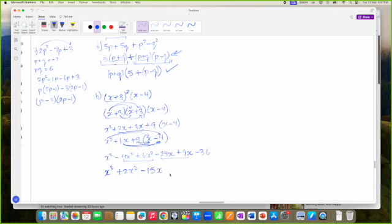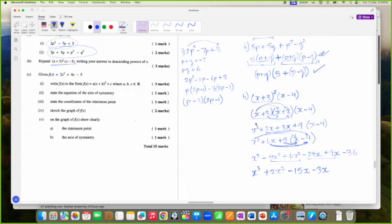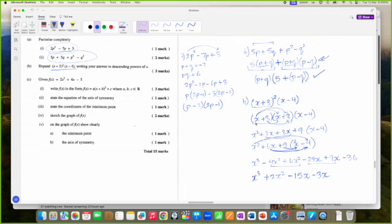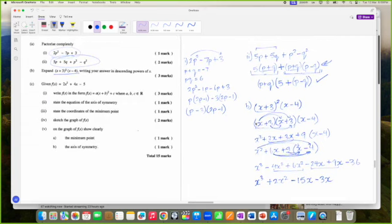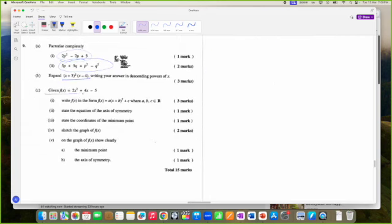Then I have the minus 36 here. So I expanded this out. Now we get into some more quadratic questions. Given F of X is this — just take F of X to be Y for now.